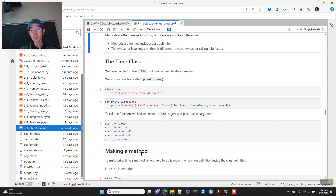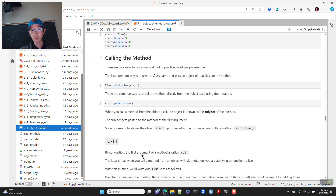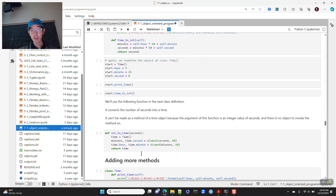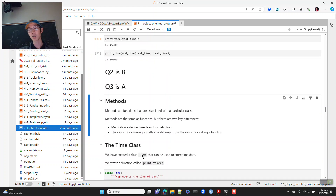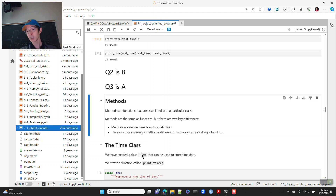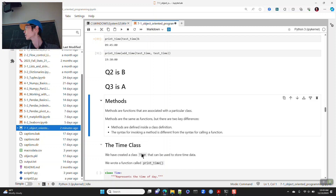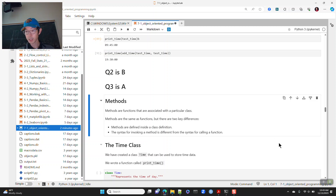We're out of time, so we'll continue on Wednesday where we'll look at methods — adding function definitions inside the class definition itself. We'll see methods and continue defining objects and classes. Have a great day.